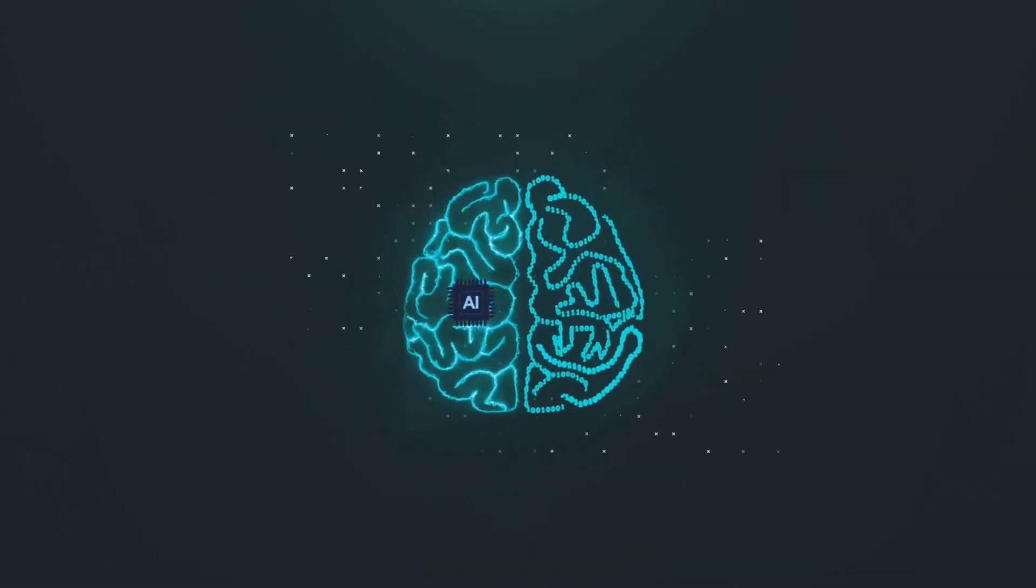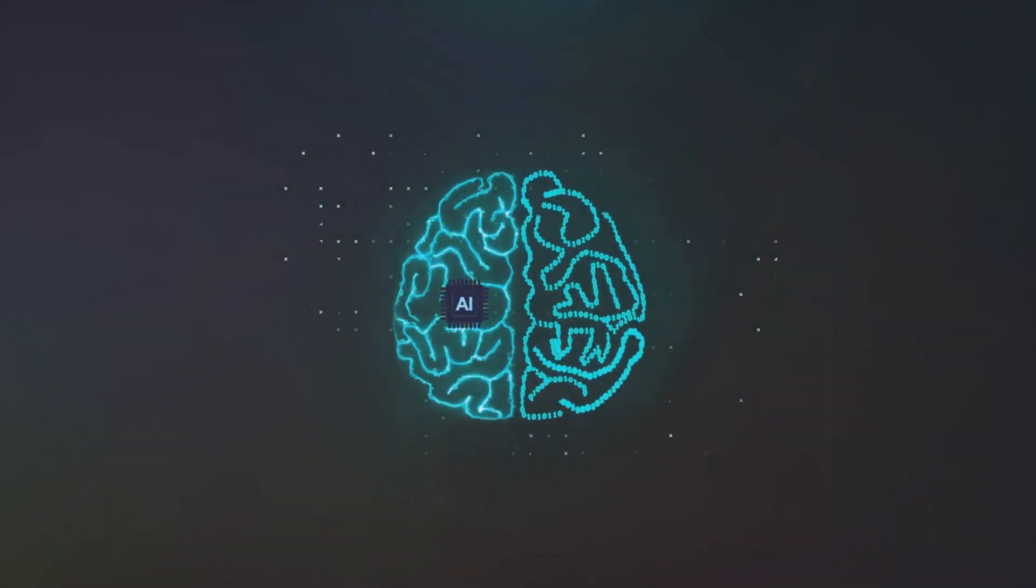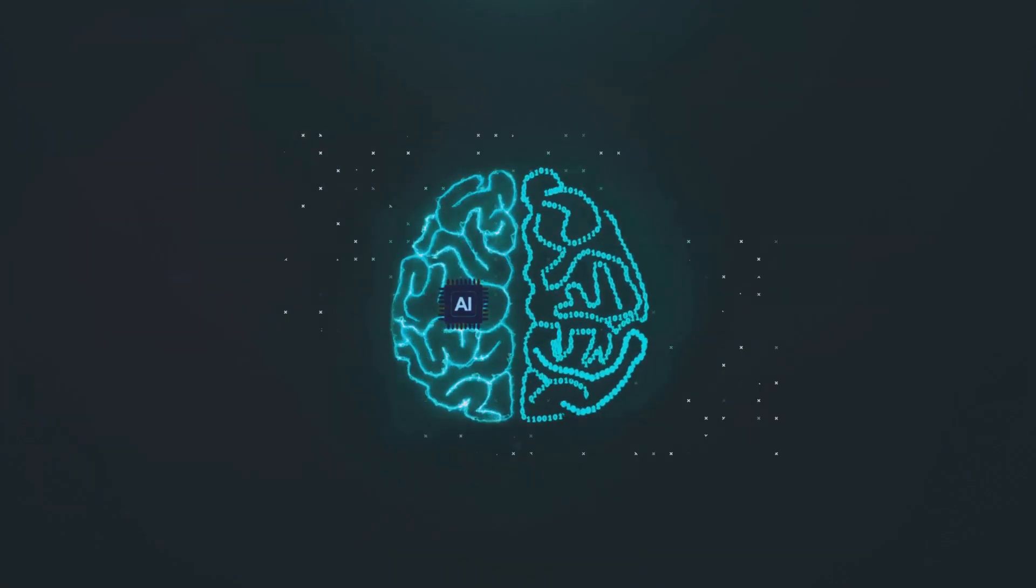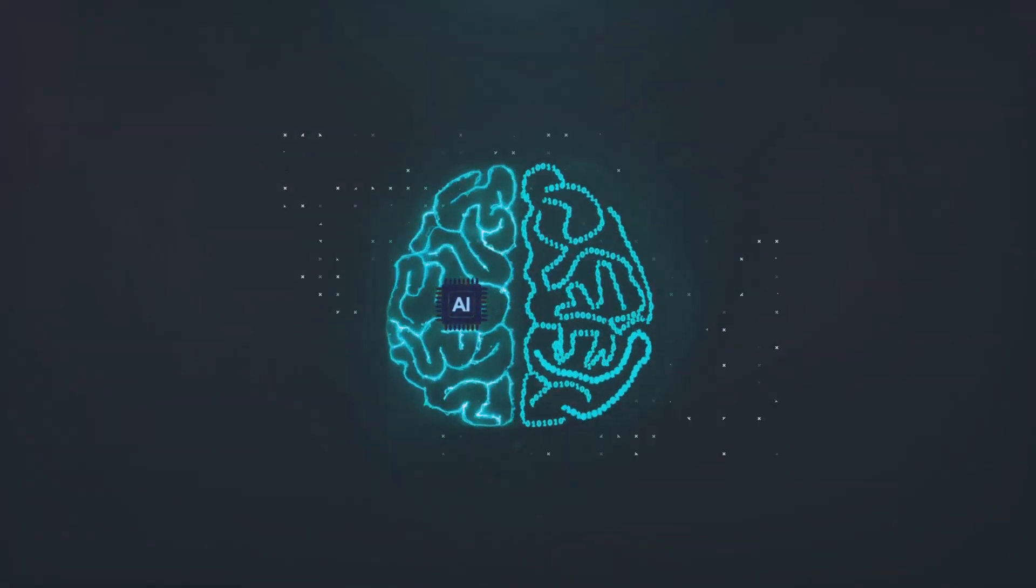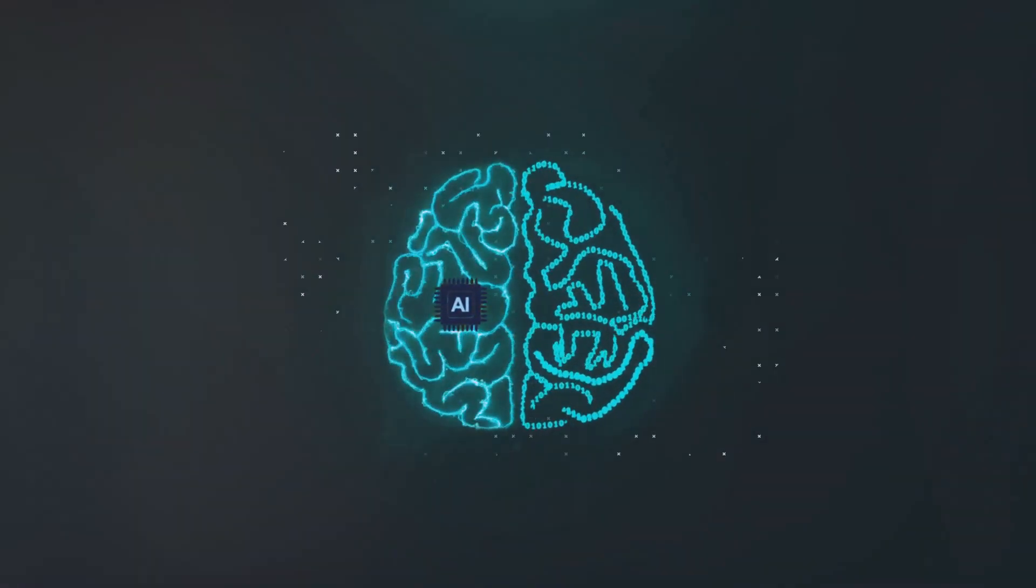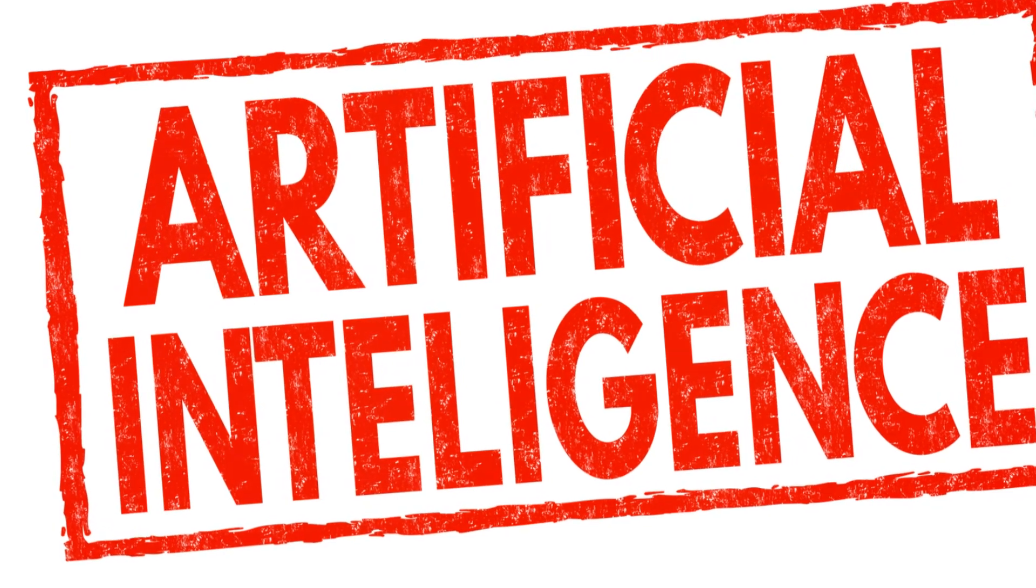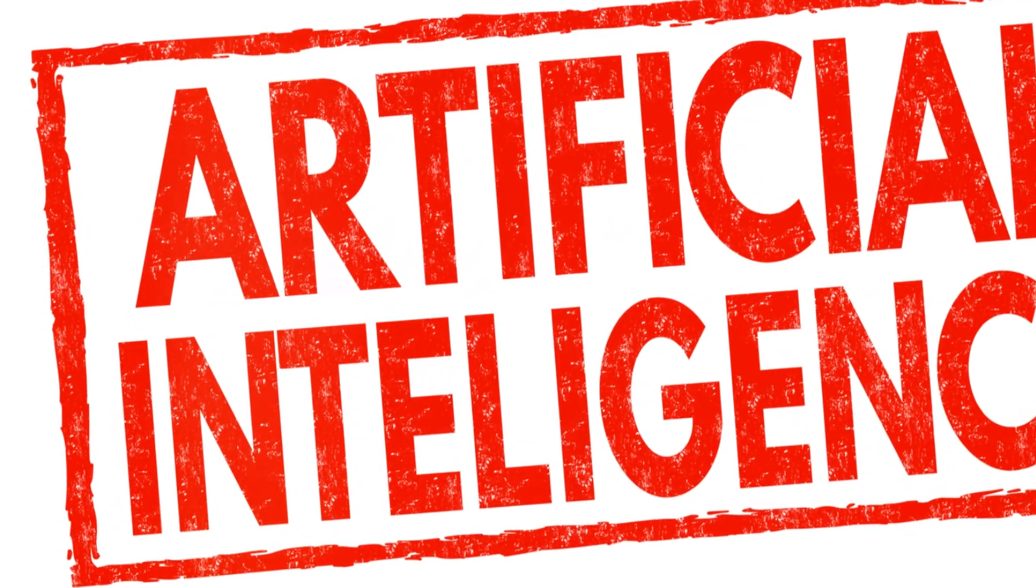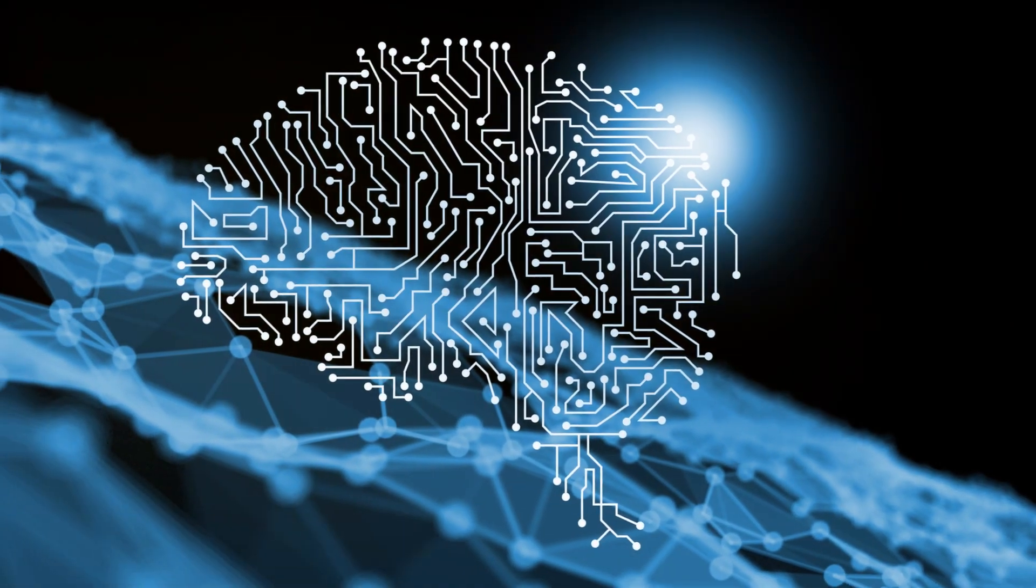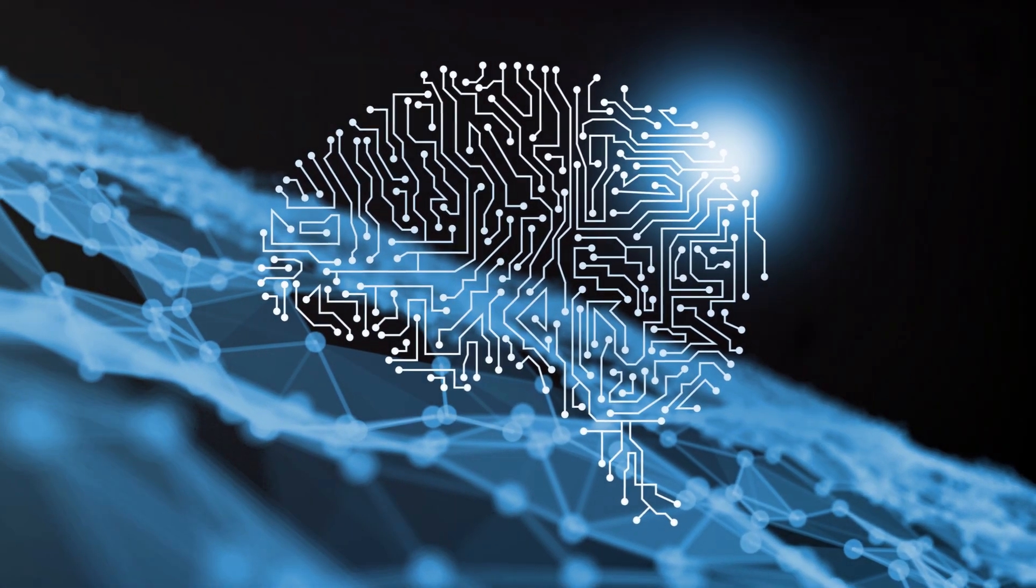The goal isn't to simply mimic human behavior, but to understand the underlying principles of intelligence itself. Whether it's learning, problem solving or understanding language, AI strives to create systems that exhibit these capabilities.